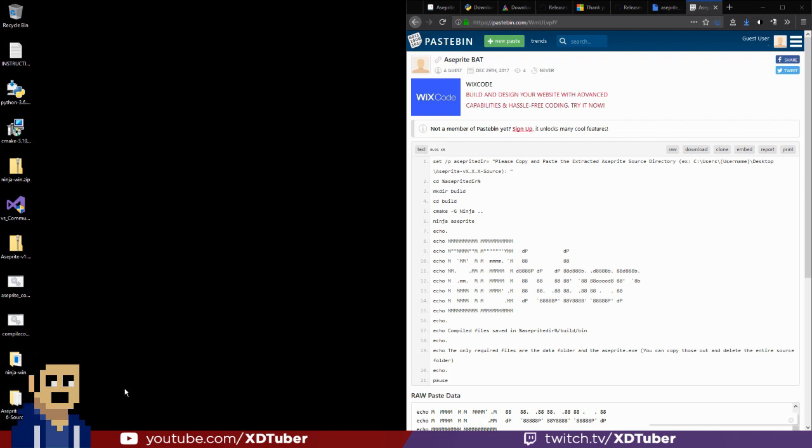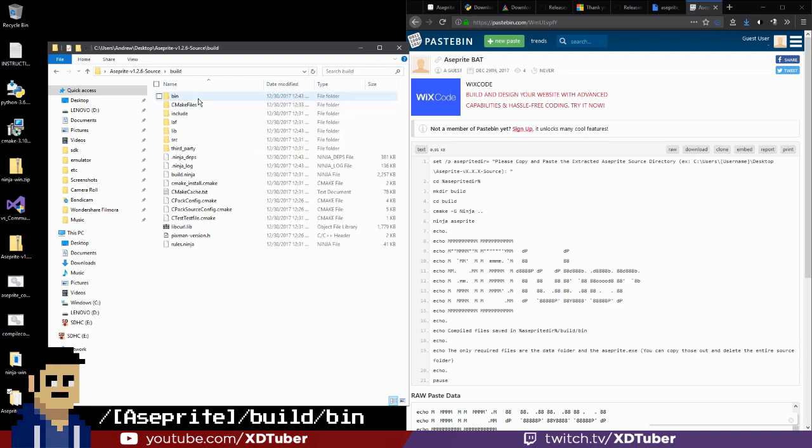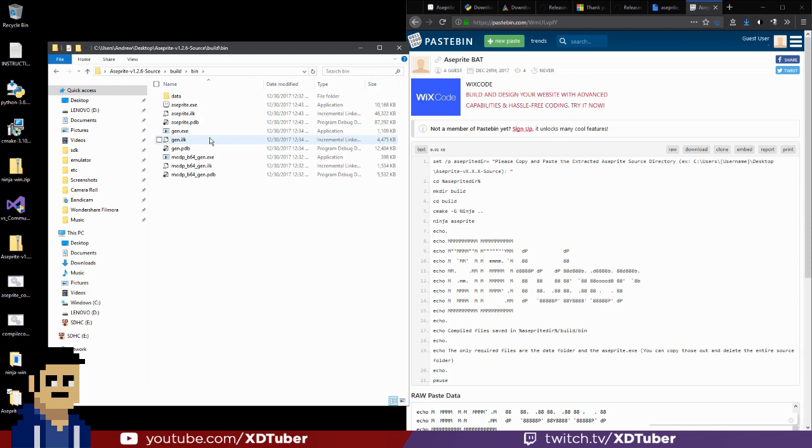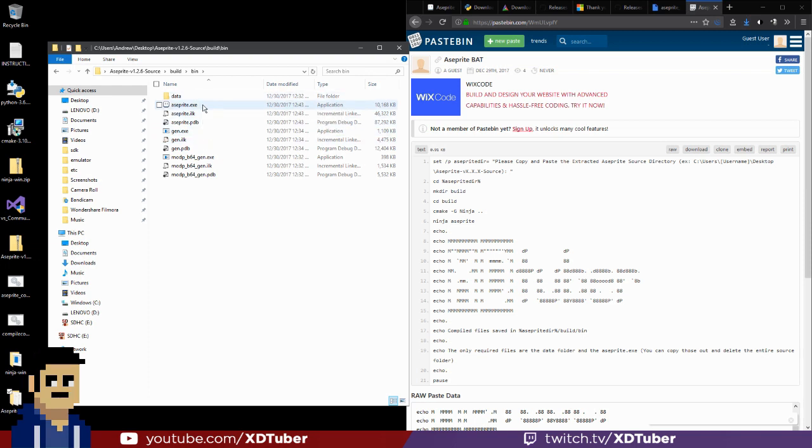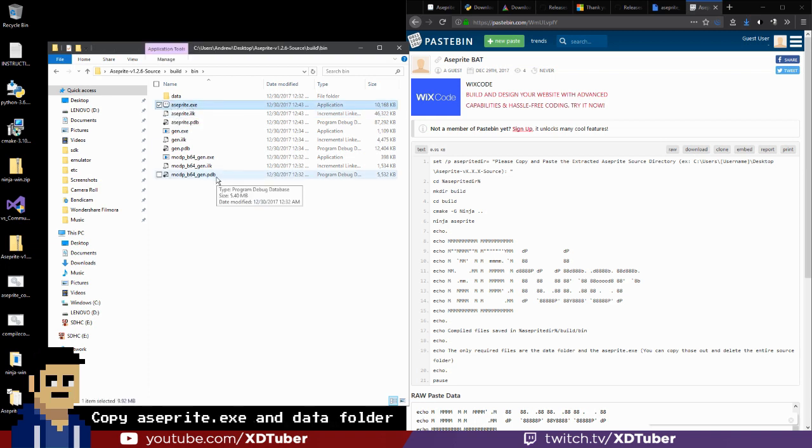The compiled files will be saved in the source folder, the build, and in the bin file. So in here, there's a data folder and the asprite.exe. If you see the asprite.exe, it completed successfully. Everything else you don't need except asprite.exe and the data folder.